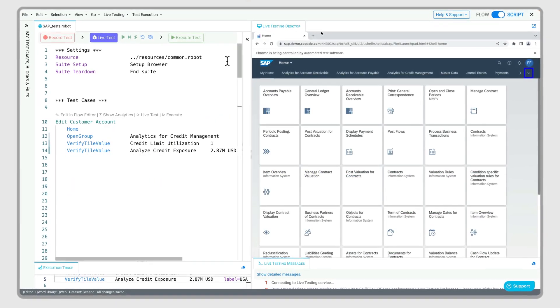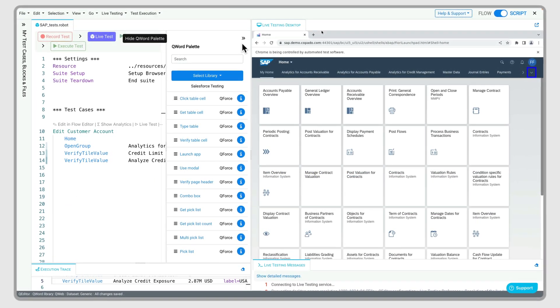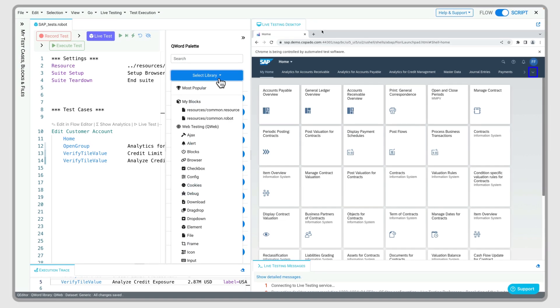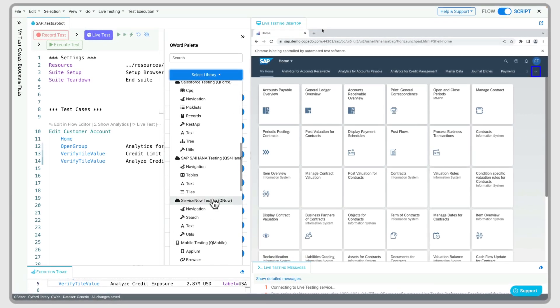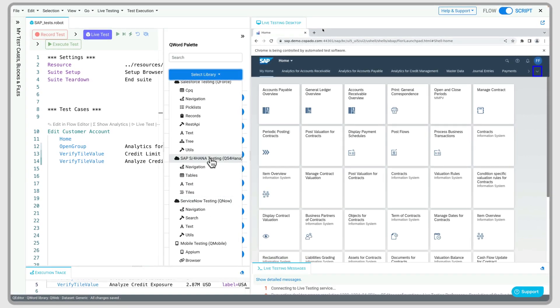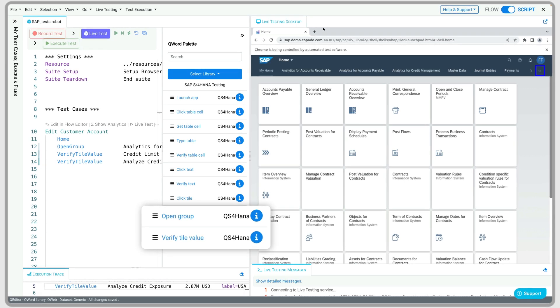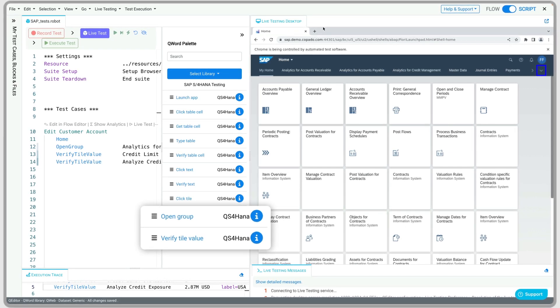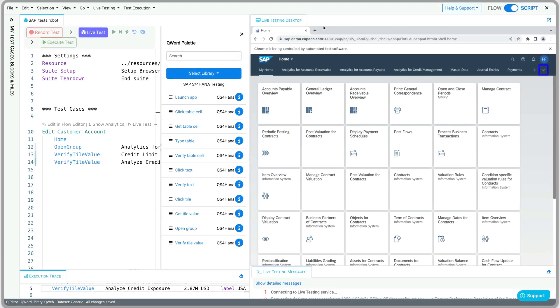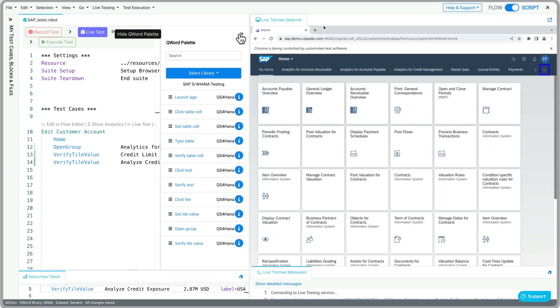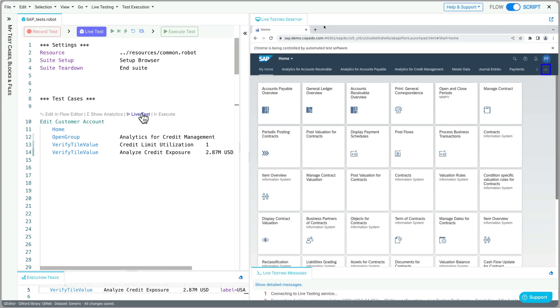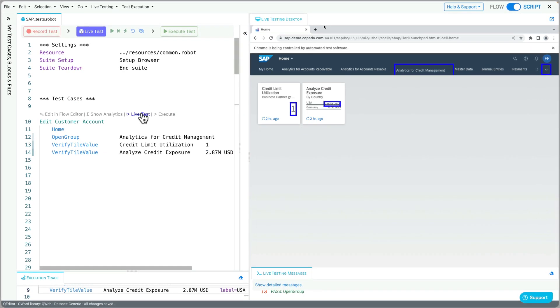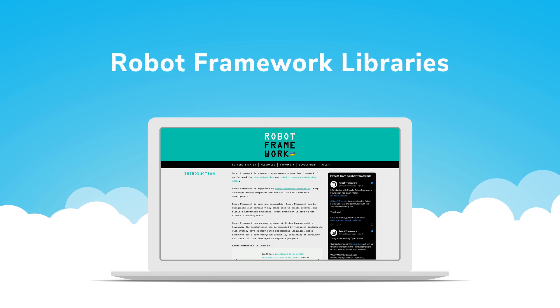Now that we've automated the Salesforce process, let's tackle SAP automation. With the qs4hana library, we can use SAP-specific keywords like open group and verify tile value to complete our test, analyze results, and validate related credit metrics.